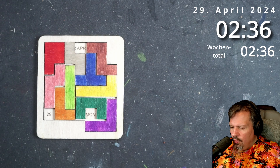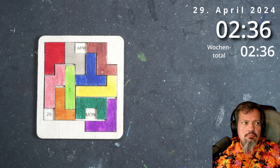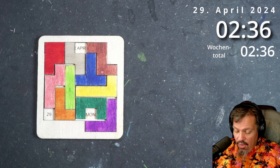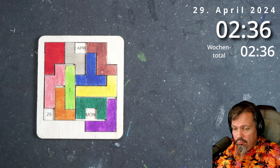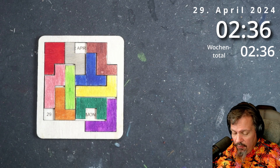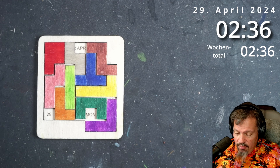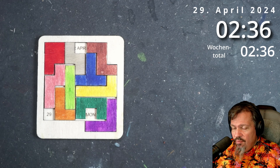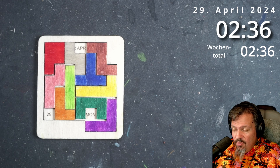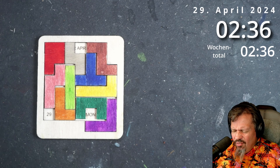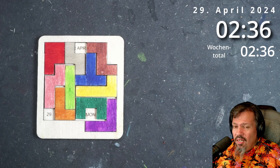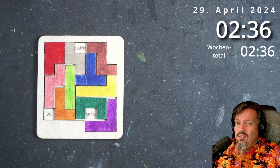Wow, wow, wow. Es geht! Für das 367. Video ist es okay. Das Problem ist, ich habe keine Strategie. Ich mache einfach irgendwas.